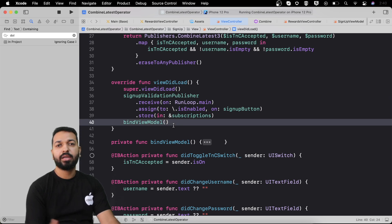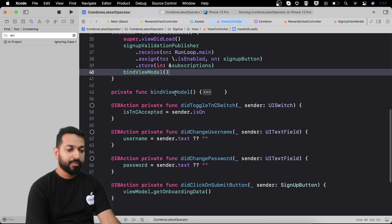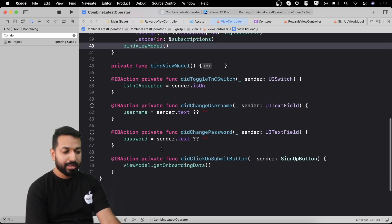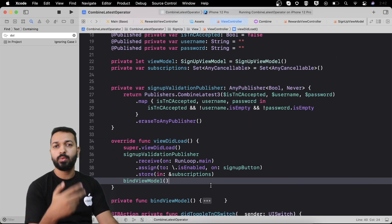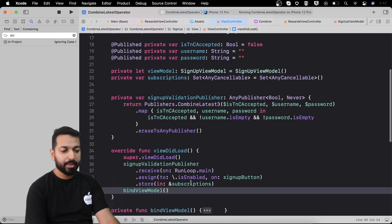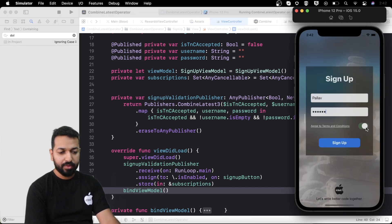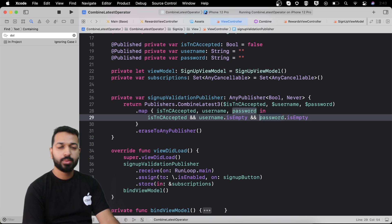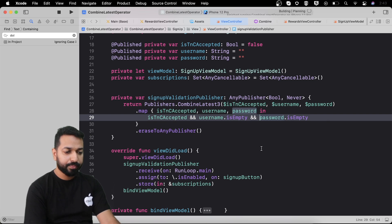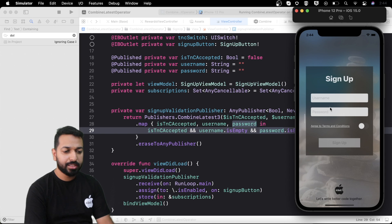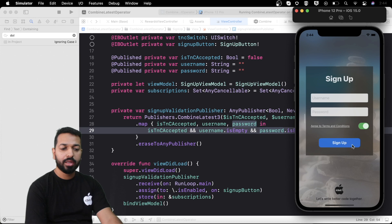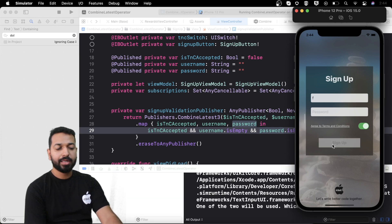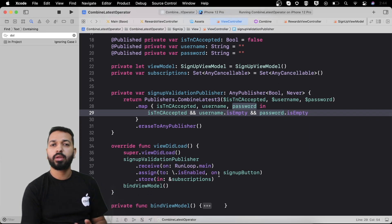After that we call bindViewModel, which we'll revisit later. Looking at how easy it was — just three lines using CombineLatest3 and subscribing to our publisher — we can validate two text fields and a switch. We can see it in action: turning the switch on enables the button, and modifying the conditions disables it. You can play around and execute complex validation logic using CombineLatest3 or CombineLatest4 as per your use case.